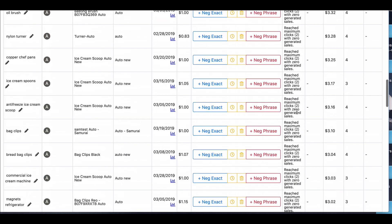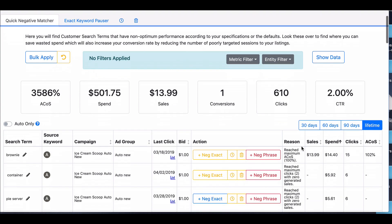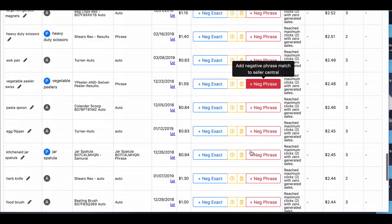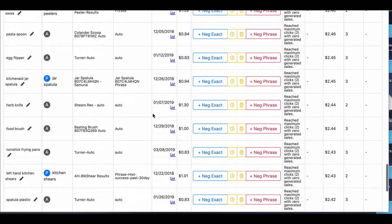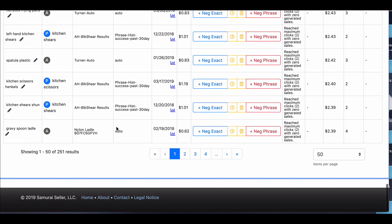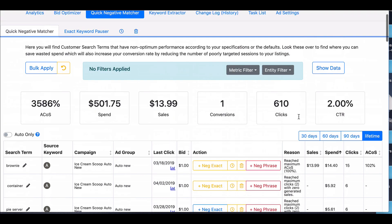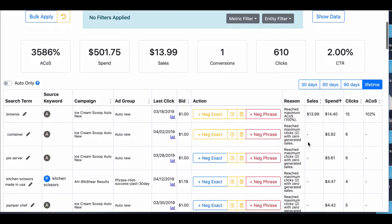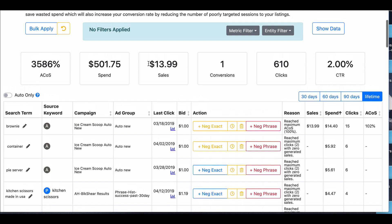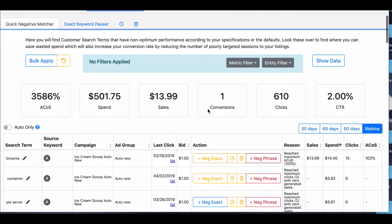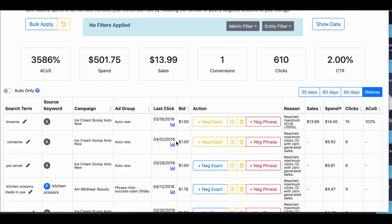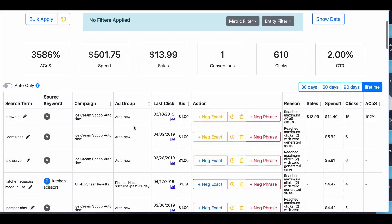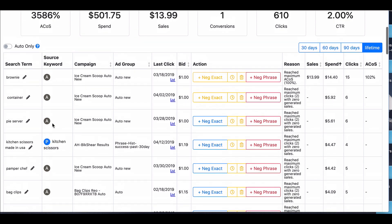Now, depending on how big your account is, you might want to go down to very small clicks, like just one click when something is very, very irrelevant. You might want to just get rid of it no matter what. This will show you everything that has at least two clicks and has not generated any sale, or has over 100% ACOS. This is a lot of money that is being spent on an account of any size. You should have some time. It shows you the last click that you got it, ad group, the campaign, where it's coming from.